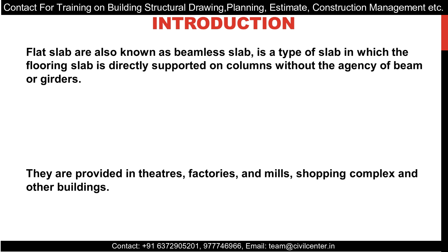Where are they provided? They're provided in theaters, factories, mills, shopping complexes, and other buildings. Obviously, they're provided in places where beams are not required. If you omit the beams, there is more space and many other advantages which we'll discuss later.